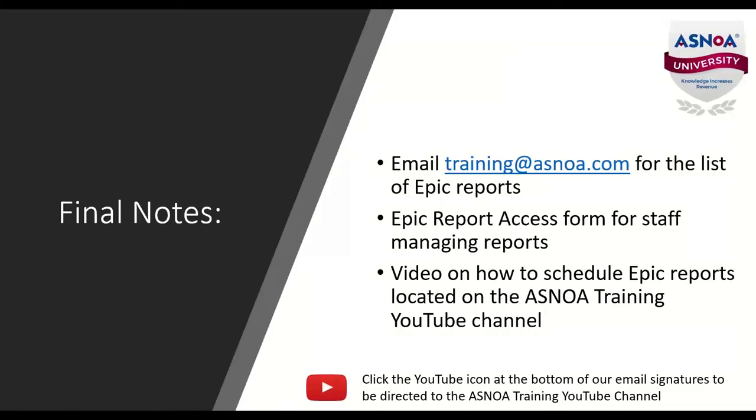So just a few final notes before we take off. If you would like to obtain a list of Epic reports, please email training at aznoa.com. Let us know which reports you need and a member from our team will copy those reports to your my reports in Epic. If you would like any staff members to start managing some of those Epic reports, let us know and we will send you the Epic report access form and assist with setting those up for them.